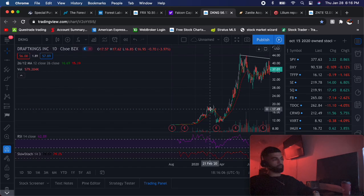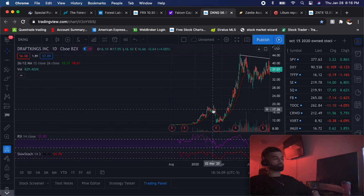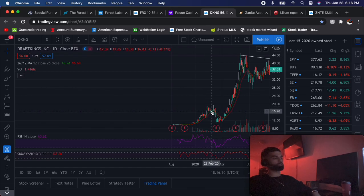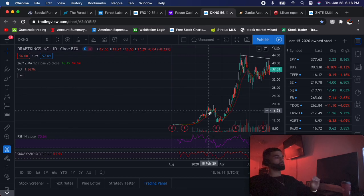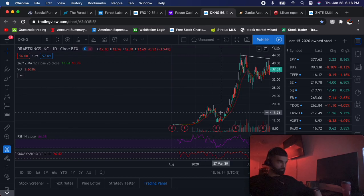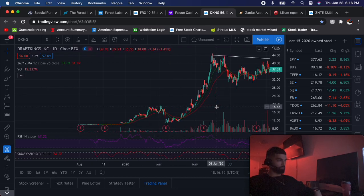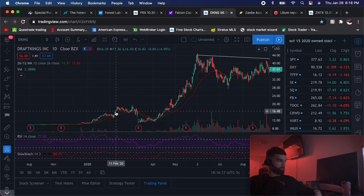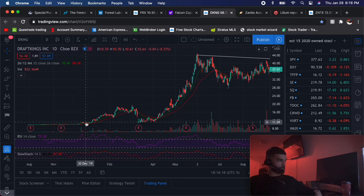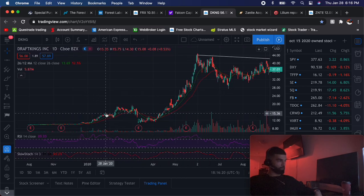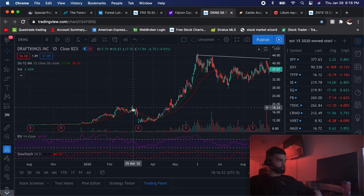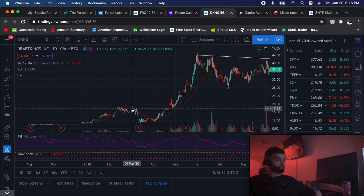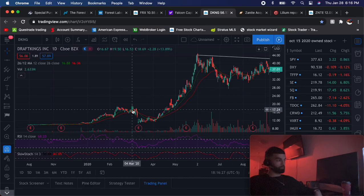Another thing on SPACs is you want to be in at the $10 floor, you want to catch this whole run up. When they actually merge it's a known event so it's sell the news. Usually before the merger I'll get out of these things. Right away it had the rumor, it had the pop, and from $10 it went all the way up to $19.50 - that's almost a hundred percent gain.